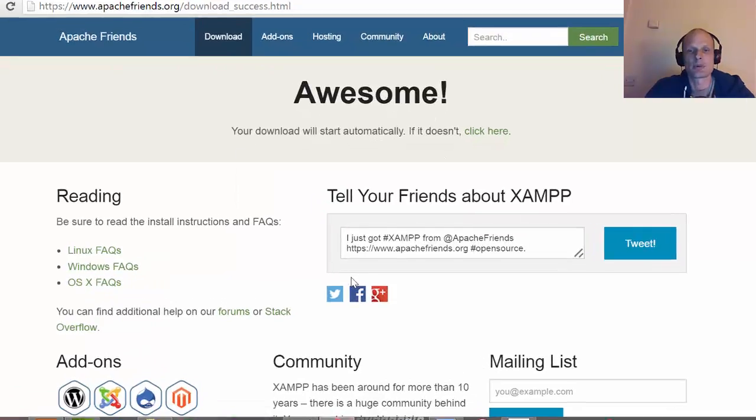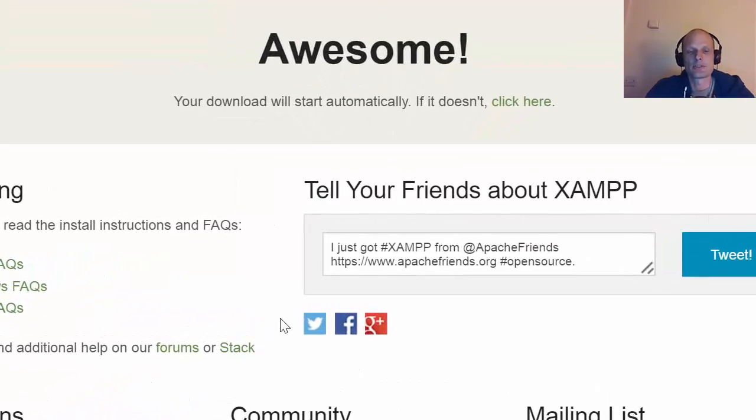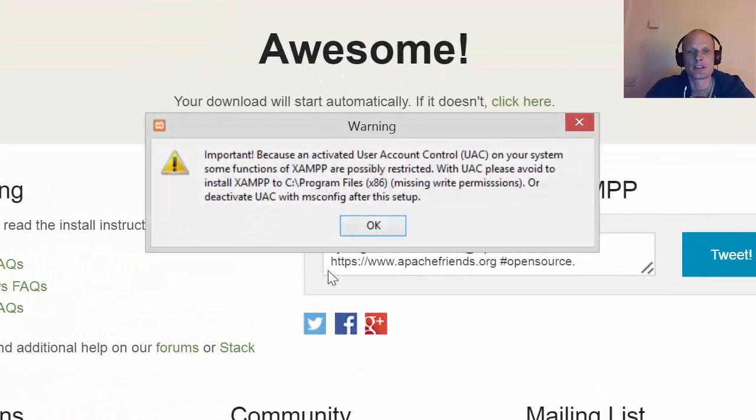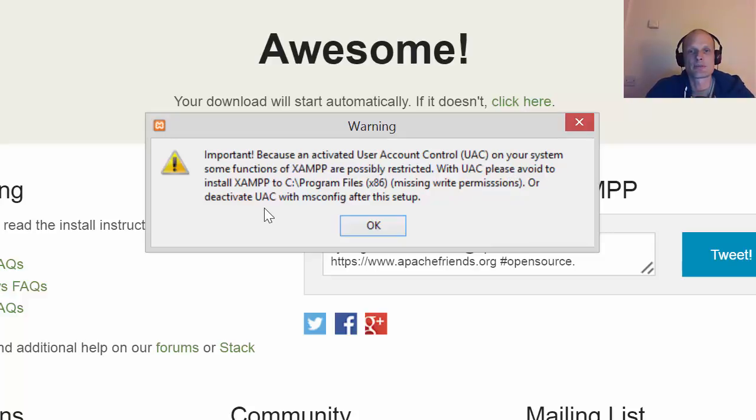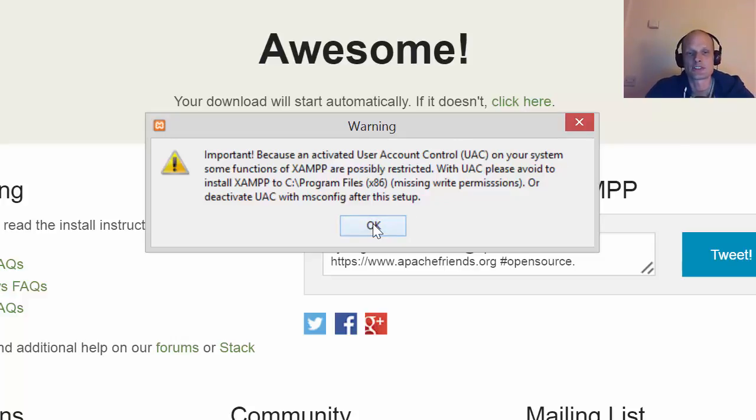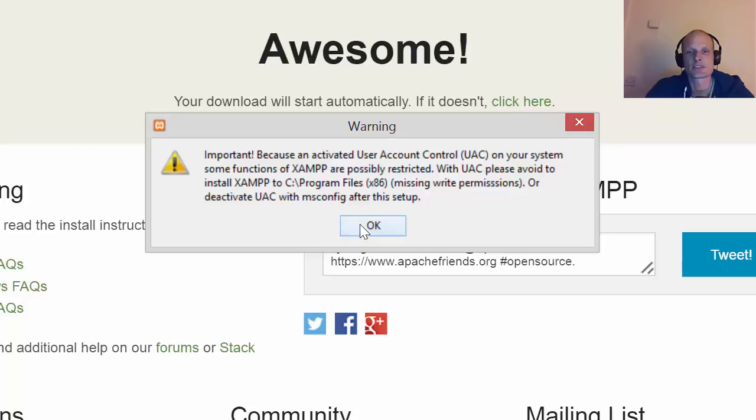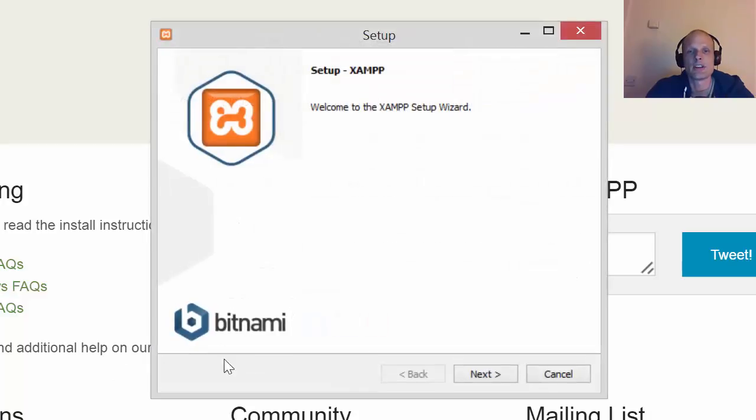Once you have clicked that, you have to wait and these icons will pop up until you get the icon 'Important: because an activated user account control on your system, some functions of XAMPP are possibly restricted.' You can ignore this or you might even not get this message. This is because I have already XAMPP installed.